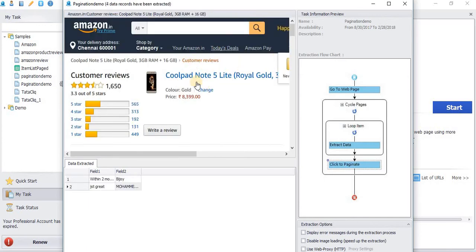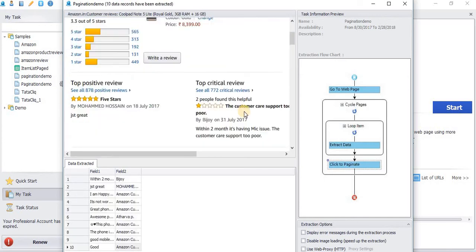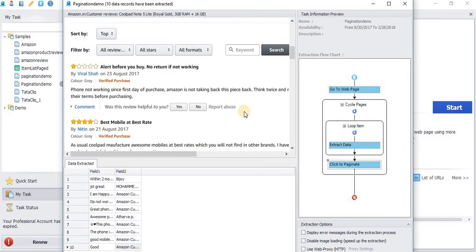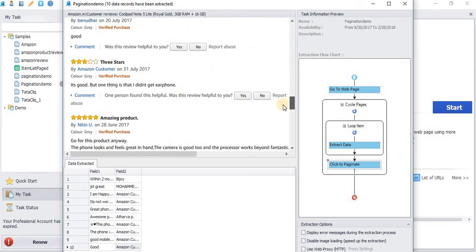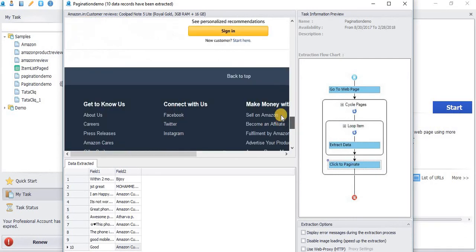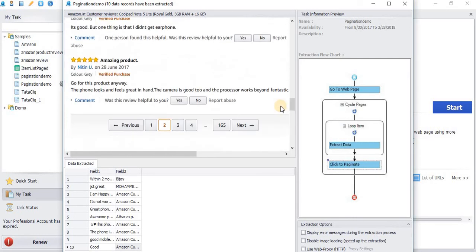Now you can see the page is loaded, the data has been extracting, the first page has been loaded, the second page is loaded.